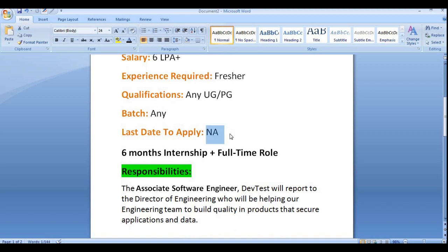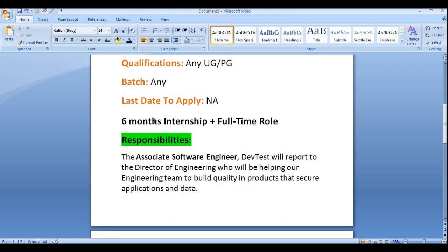Since no last date is specified, apply as soon as possible before it expires. All non-IT as well as IT background candidates can apply — no branch criteria has been specified, so all are eligible. A minimum of 60% is required. There will be six months of internship or training, after which you will become a permanent full-time employee.